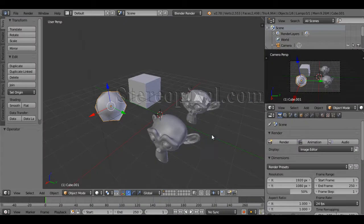Hello, welcome to StrayoPixel. In this tutorial we are going to discuss about the subsurf modifier, or the sub-divisional surface modifier, in Blender.